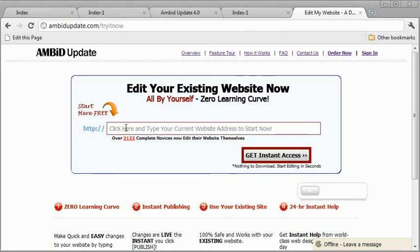All you do is you type in your website, you hit the get instant access button and you can start doing the things that I just showed you. Now once you tell it how to communicate with your website, the changes you make will be live instantly. But you're going to have to just tell it how to talk back and forth with your website. And that's it.